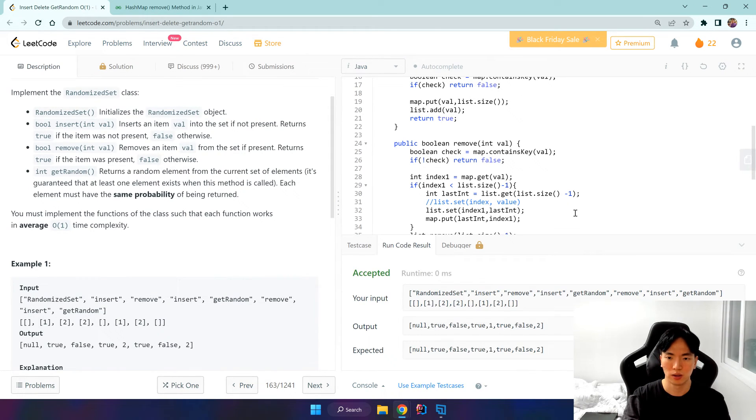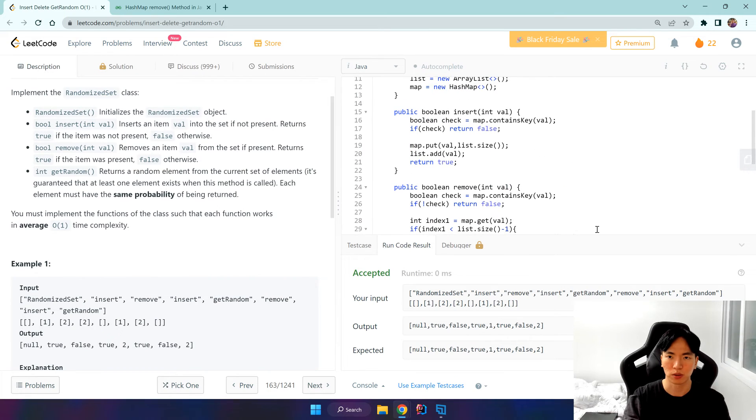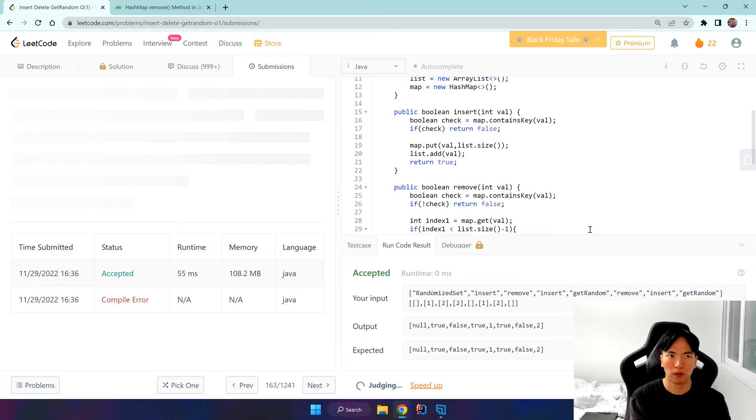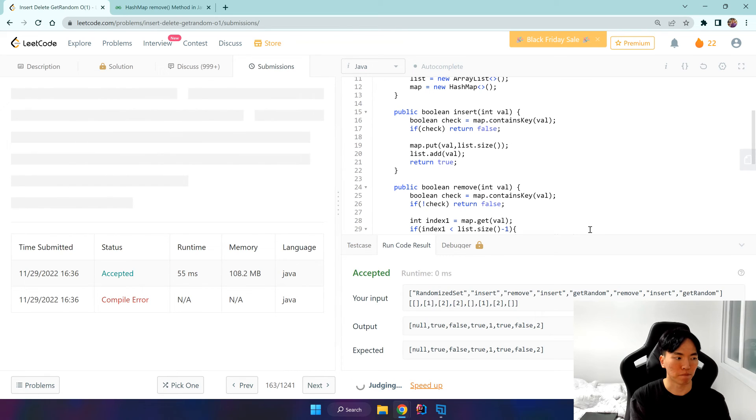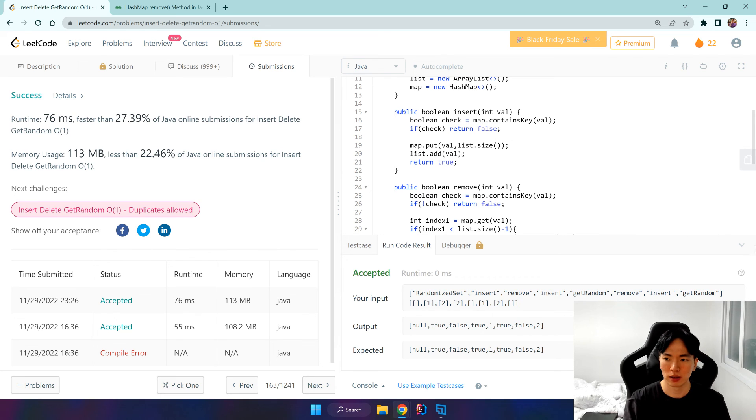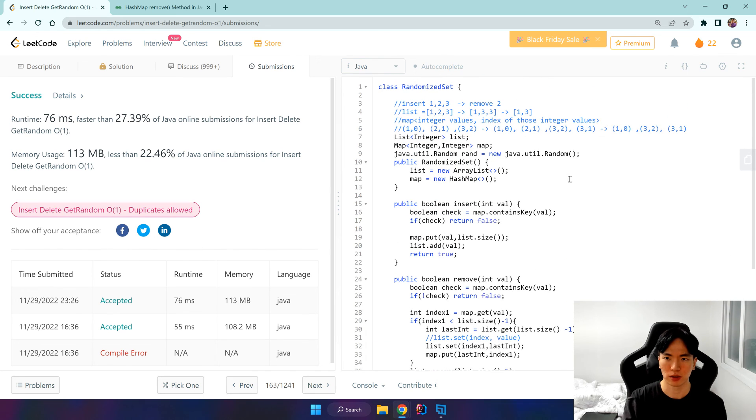So okay, that works. Submit. Okay, that works as well. So I hope you guys understood a bit and I'll see you guys next time. Bye.